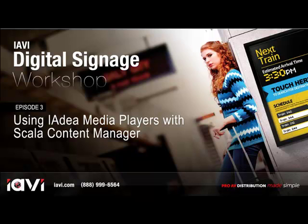Hi and welcome to episode 3 of IVI's Digital Signage Workshop. In this episode, we're going to go over using the IDEA Media Players with Scala's Content Manager.